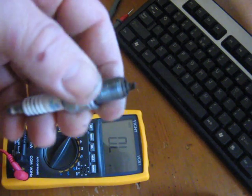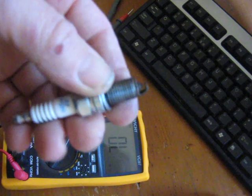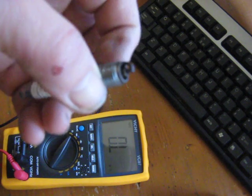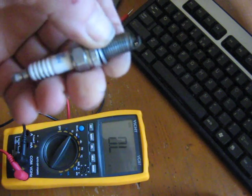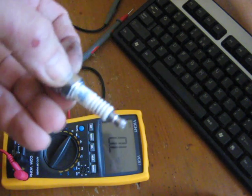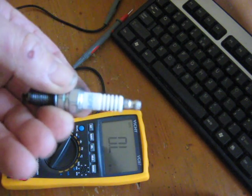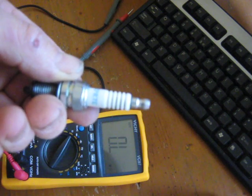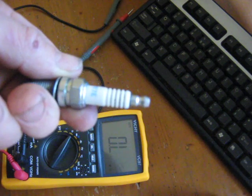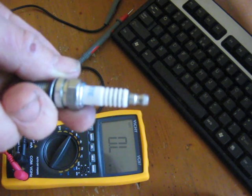Ok, this is the manual recommended spark plug. It's a NGK DCPR7E.